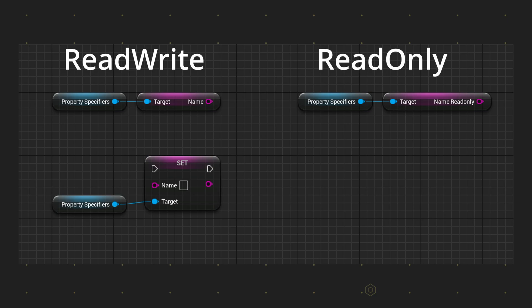Blueprint read only allows your blueprints to read the variable in any function or event. Blueprint read write allows it to also set a new value for the property.